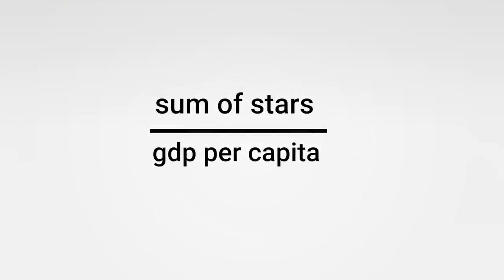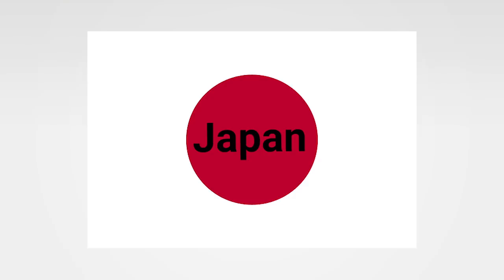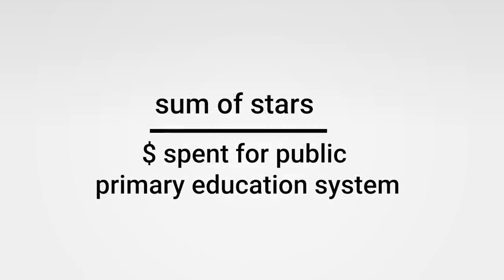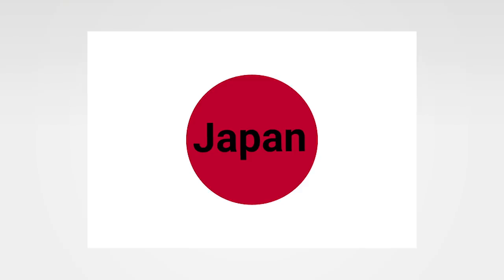Like which country has the most stars per GDP per capita? It's Japan. Or which country earns the most stars per dollar spent in the public primary school education system? Yeah again that's Japan.